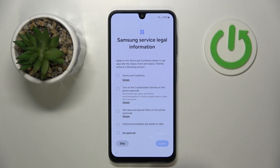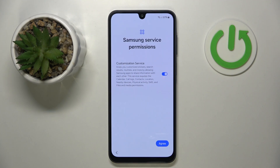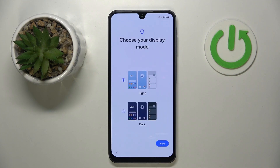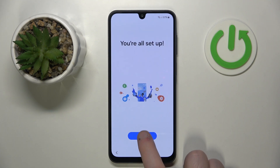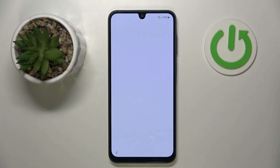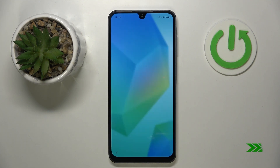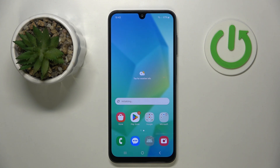Here you can click skip again, then click agree. Here you can select your display mode and then click next. Now click finish, and as you can see the phone is now set up.